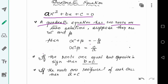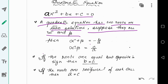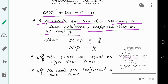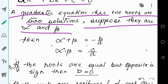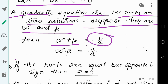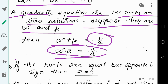A quadratic equation has two roots or two solutions, as its degree is 2. We consider them alpha and beta. Like quadratic polynomials, the sum of its roots is equal to −b/a and the product is given by c/a.